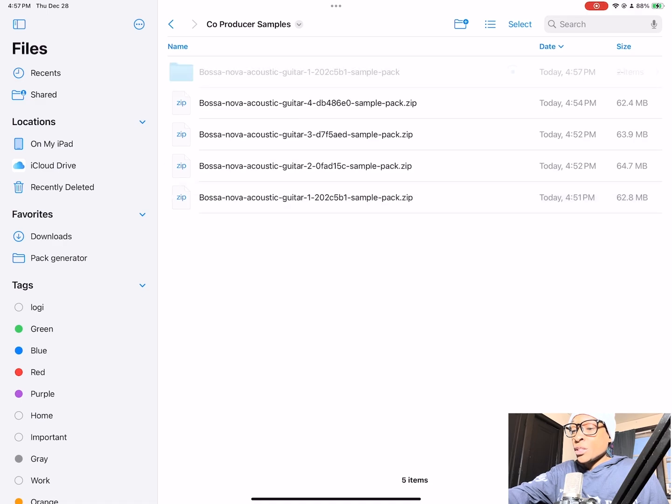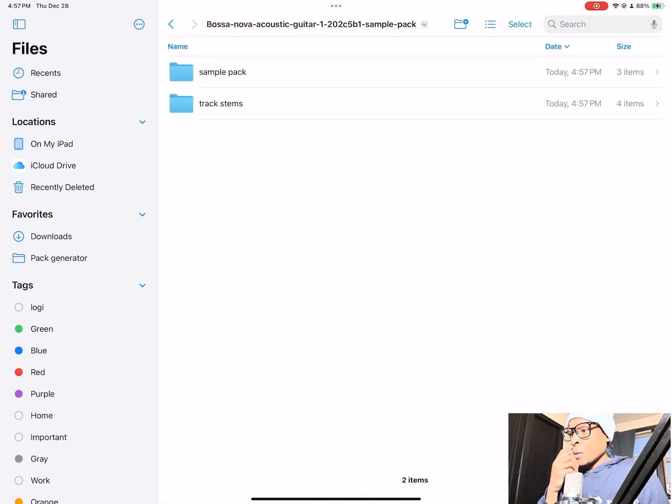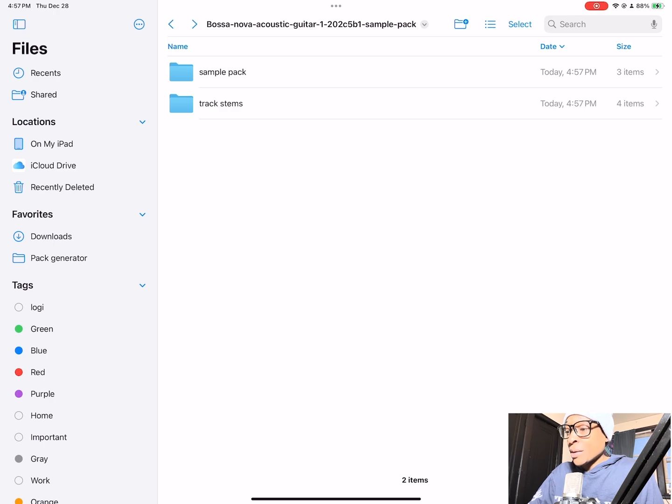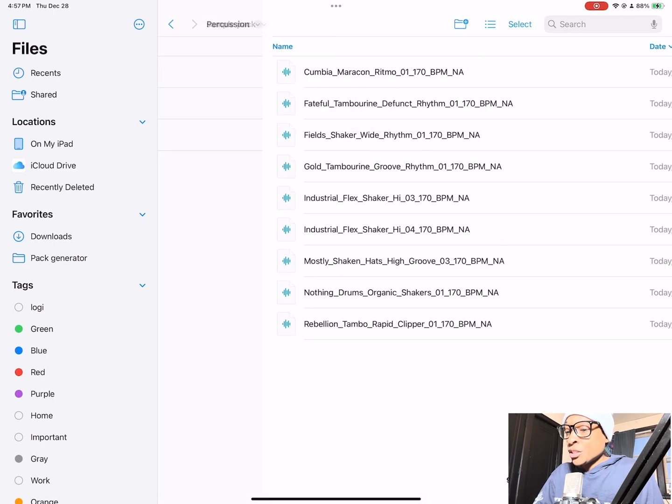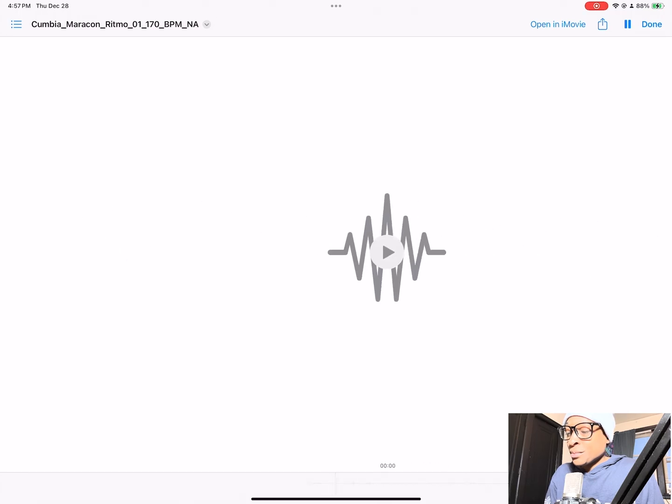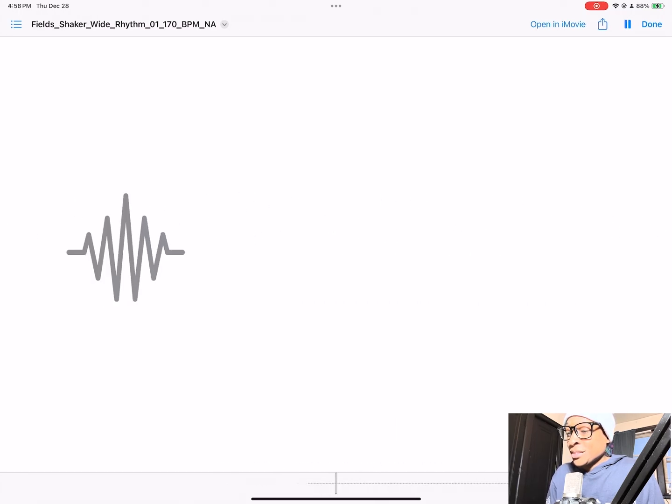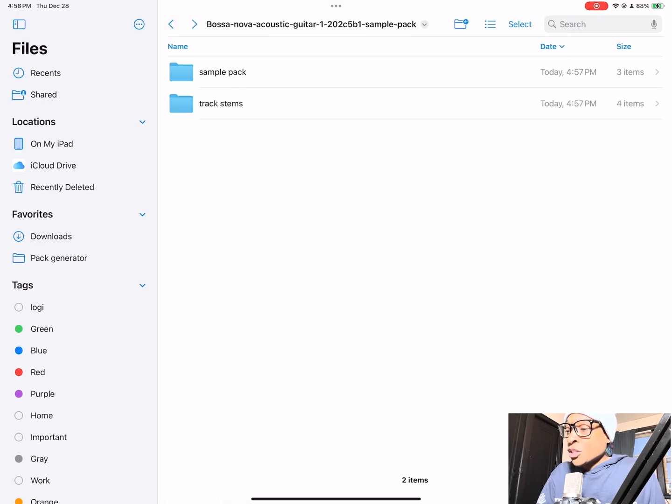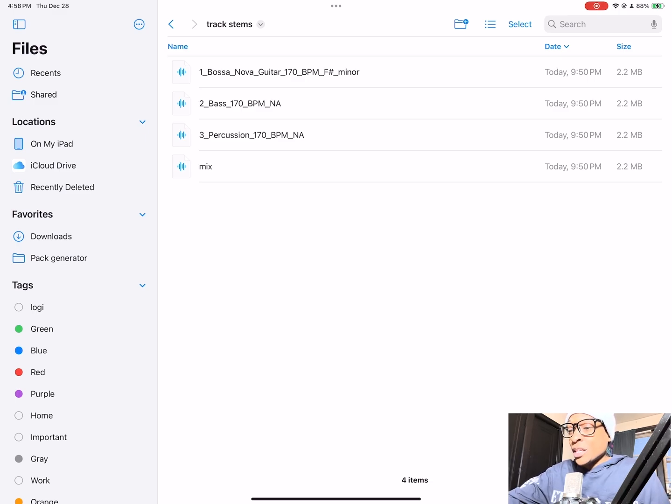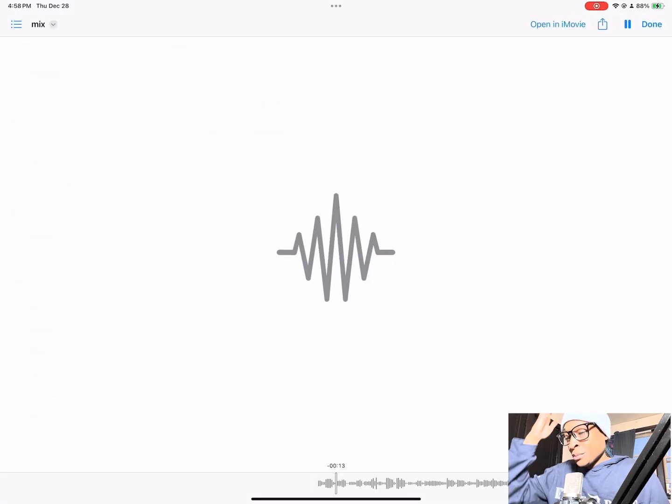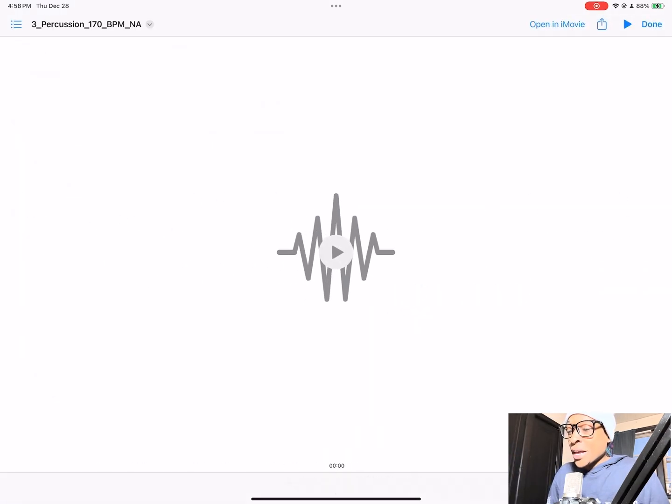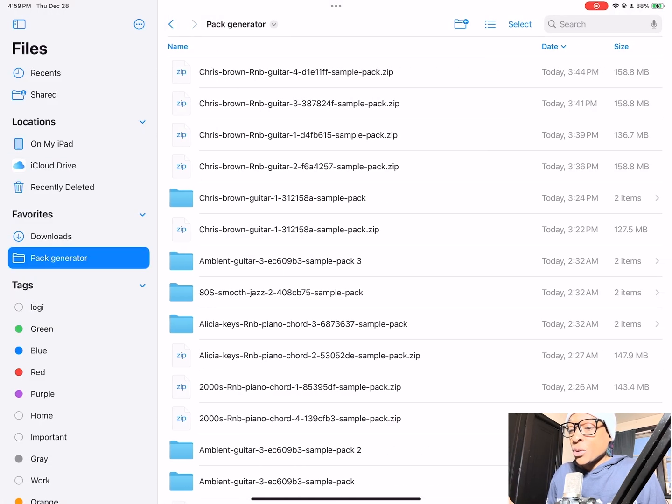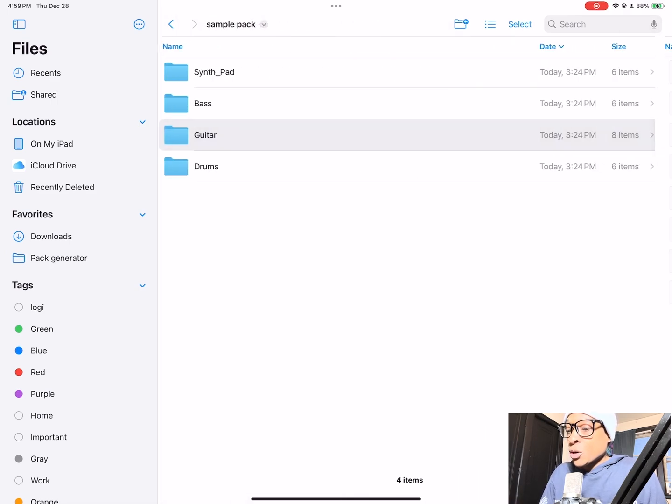Let's go to the bossa nova acoustic guitar sample pack. Just click it and it gives you a folder. As you can see it's two items. The track stems, they give you four stems, then we got our sample packs. You got your percussion items, you got your bass. So the track stems folder is the loop that you heard when you downloaded it. This is the information for that. You can hear it's a mix, but it also has all of the stems for this mix individually.